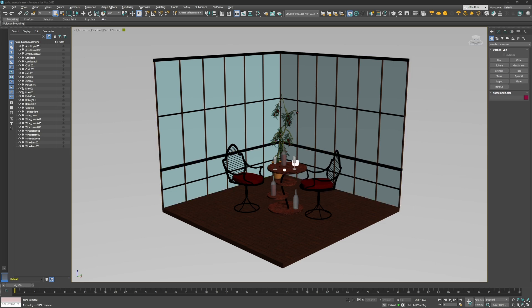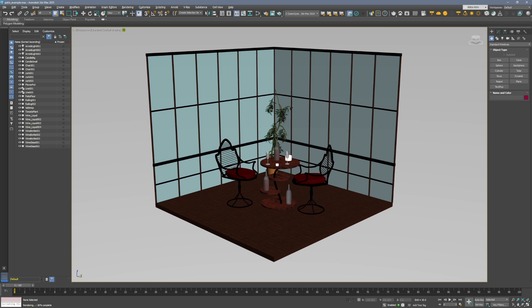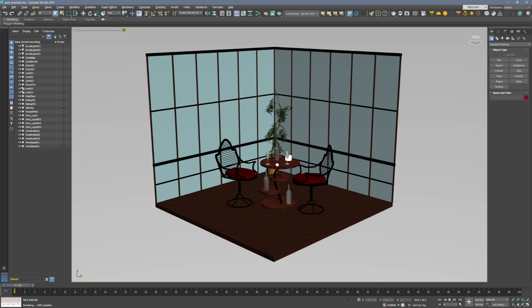So here we're in 3ds Max 2025. In newer versions of 3ds Max they've added the GLTF exporter and GLTF materials natively within Max. So let's just go to our material editor here so you can see what that looks like.